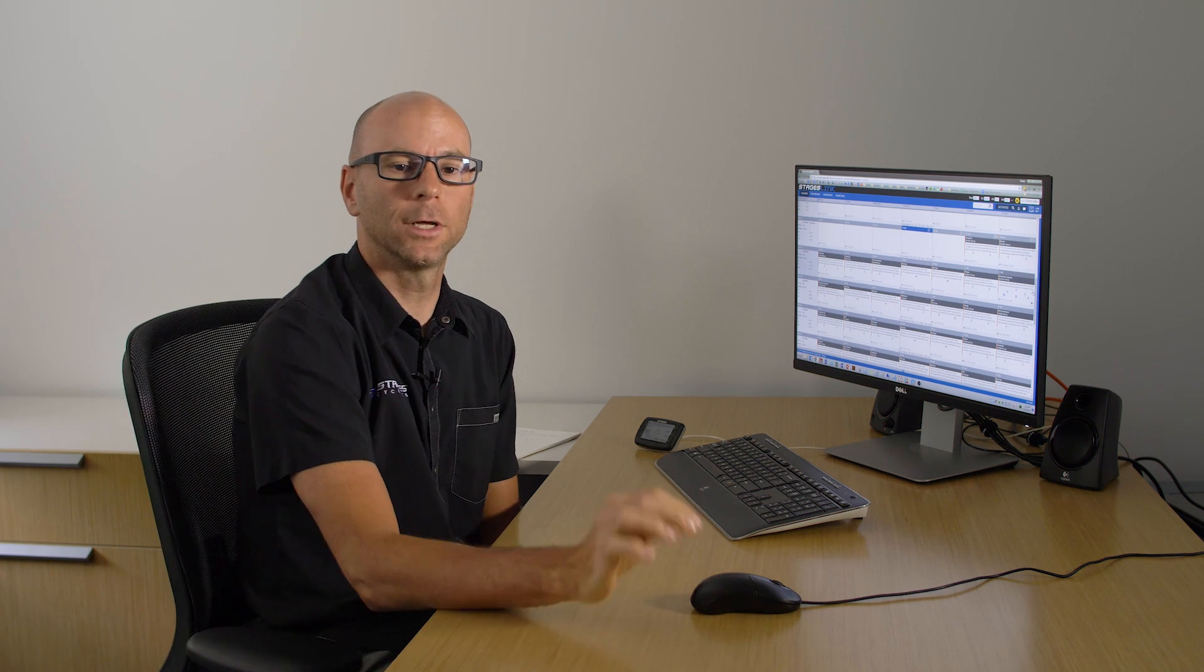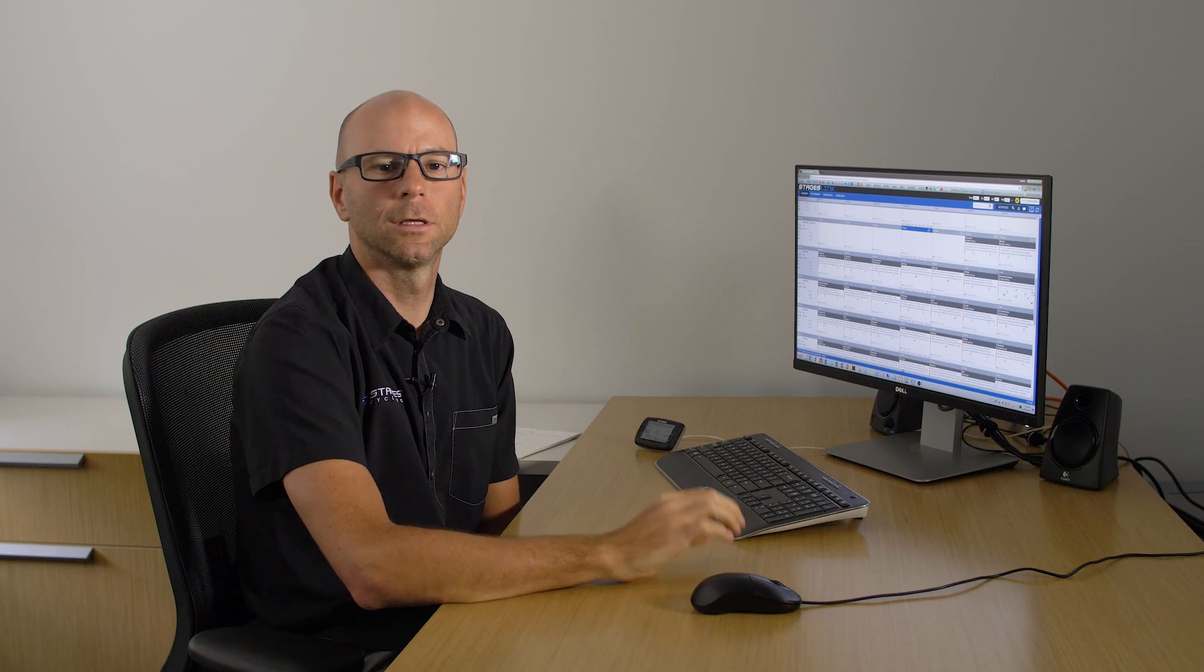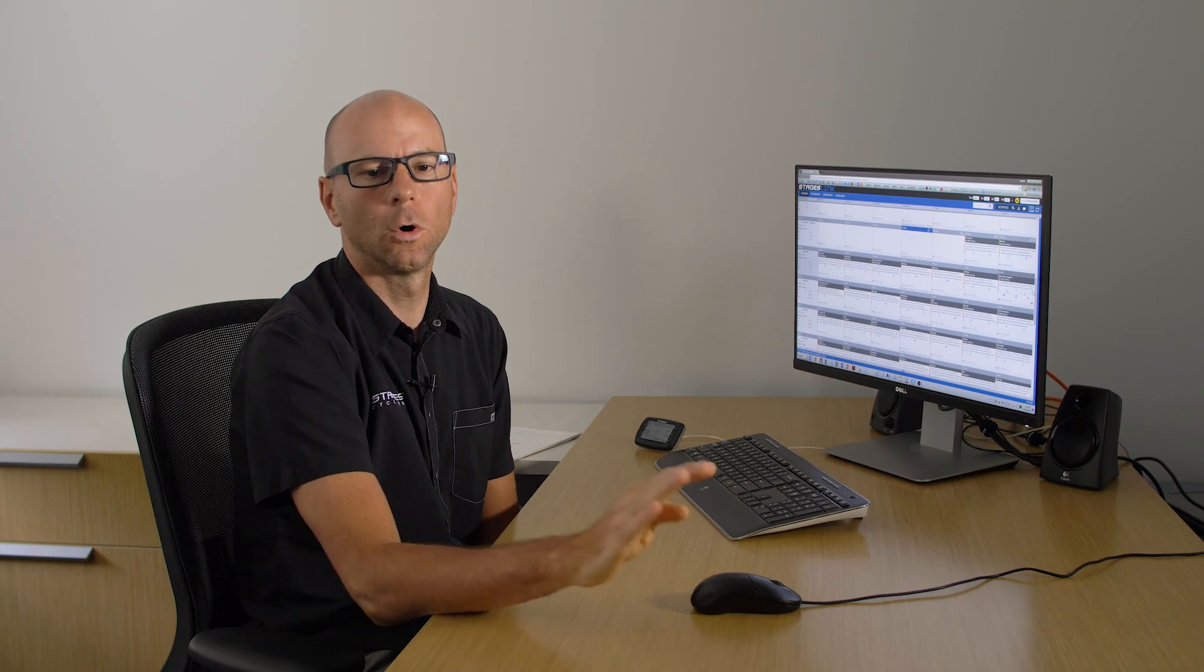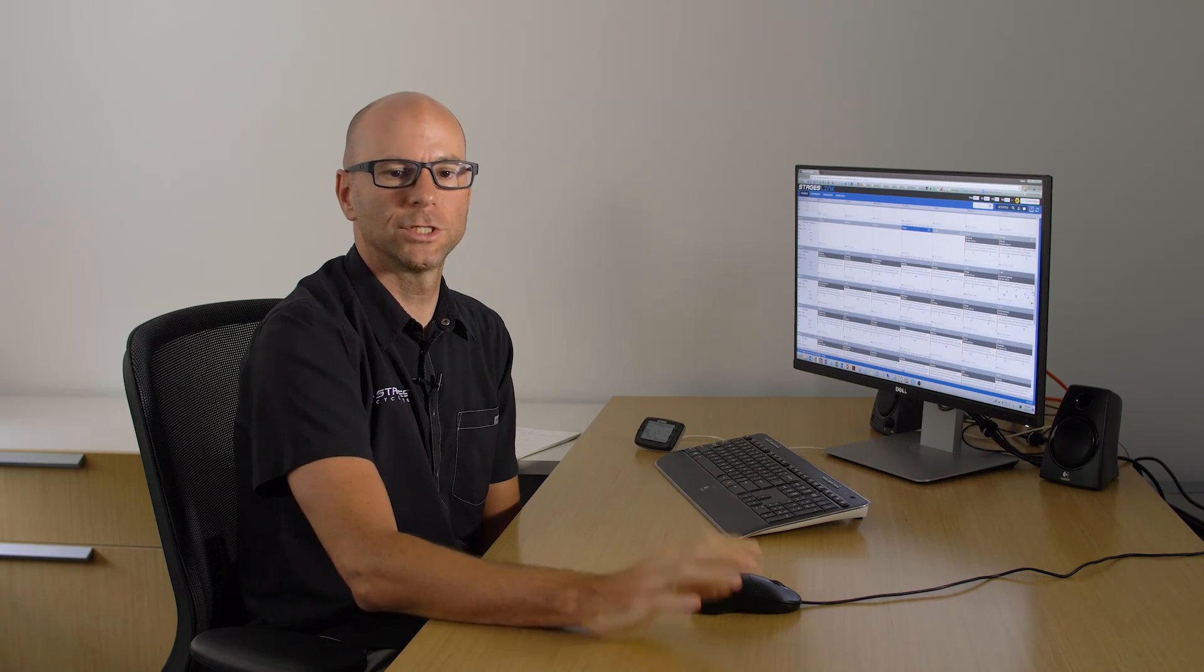So that's an overview of how to build a plan in StagesLink. And again remember that you can build a plan according to a specific cycling goal or an event that you want to prepare for. For more questions and more videos check out StagesCycling.com